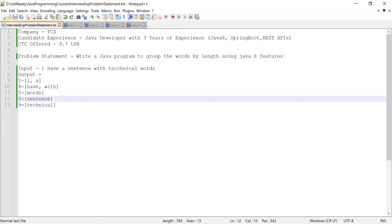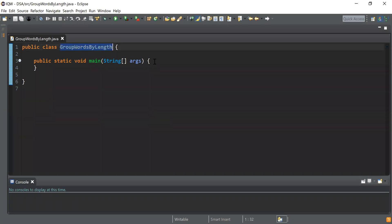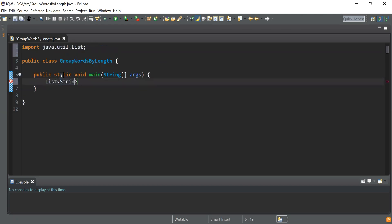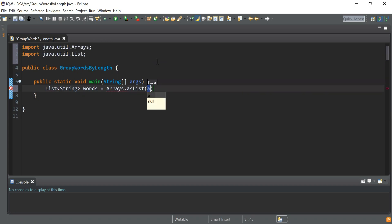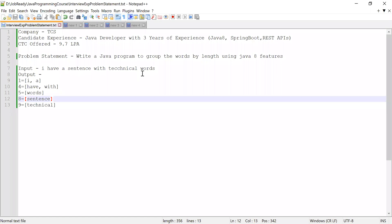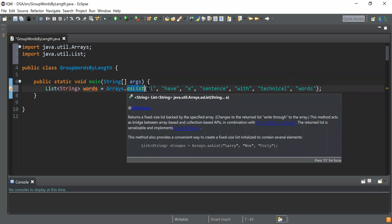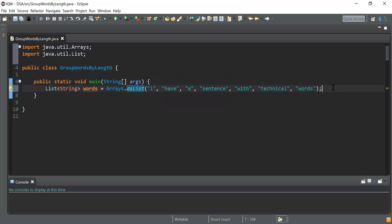To solve this, I wrote a class GroupWordsByLength with a main method as the starting point. I declared a list of type String named 'words', available in java.util, and populated it with the words from the problem — 'I have a sentence with technical words' — using Arrays.asList, which returns a list of all these words.